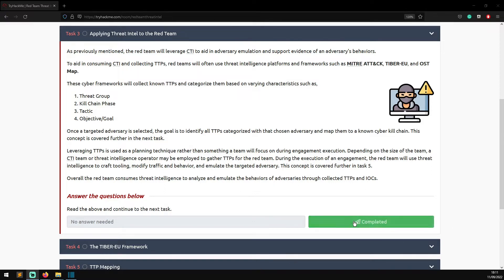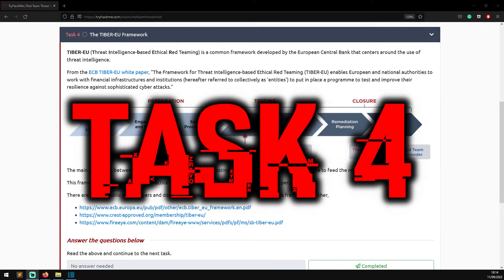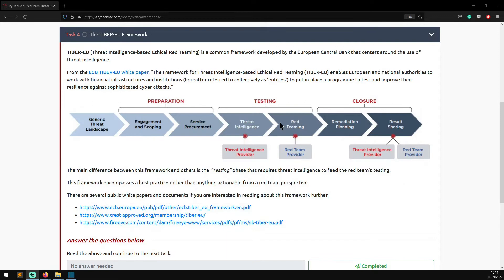Task four: The TIBER-EU Framework. TIBER-EU, Threat Intelligence Based Ethical Red Teaming, is a common framework developed by the European Central Bank. From the ECB TIBER-EU white paper: the framework enables European and national authorities to work with financial infrastructures and institutions to put in place a program to test and improve their resilience against sophisticated cyber attacks. There's a diagram here showing the generic threat landscape, engagement and scoping, service procurement in the preparation stage, then testing.